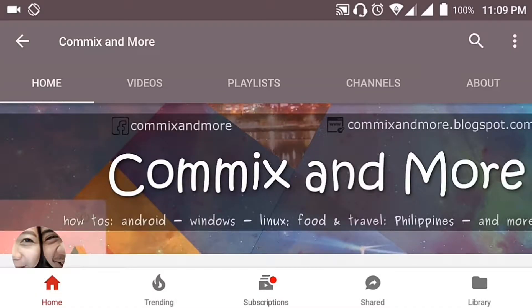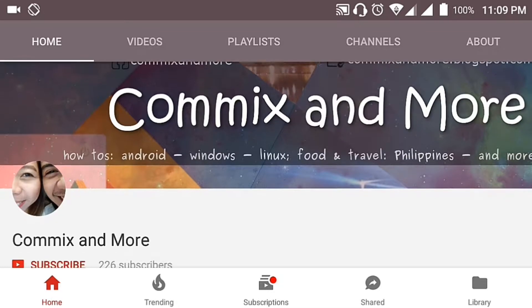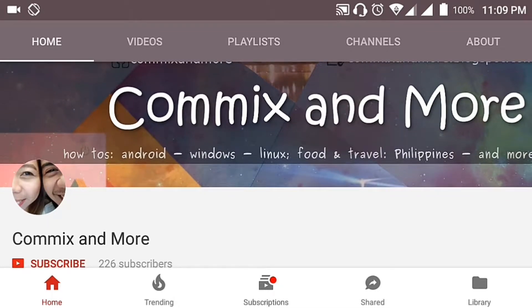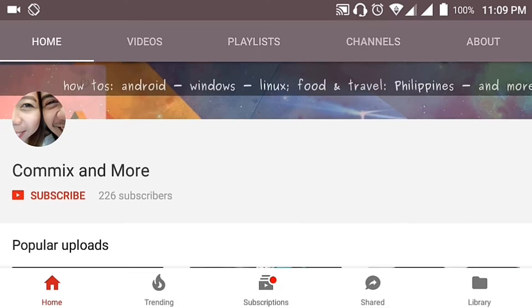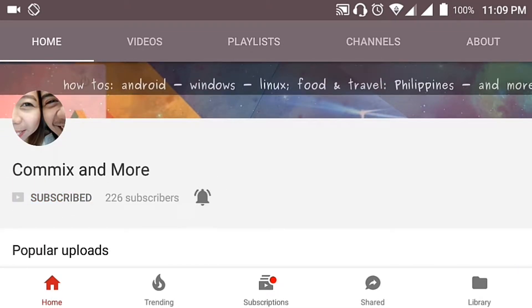So that you will not miss the latest from Commix and More, hit that subscribe button and that notification bell to get the latest from this channel.